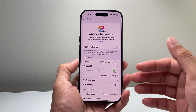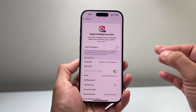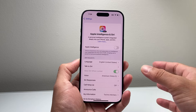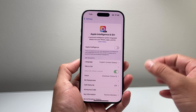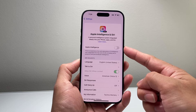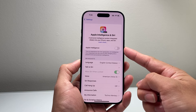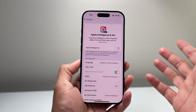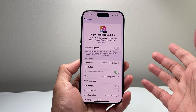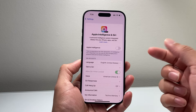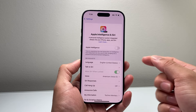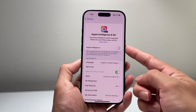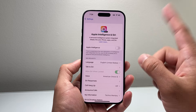So if you have a device that's already on iOS 18.1, which is the update that brings in Apple Intelligence, and you don't have a compatible device, chances are you don't have Apple Intelligence, so there's nothing to turn off — you're good to go.